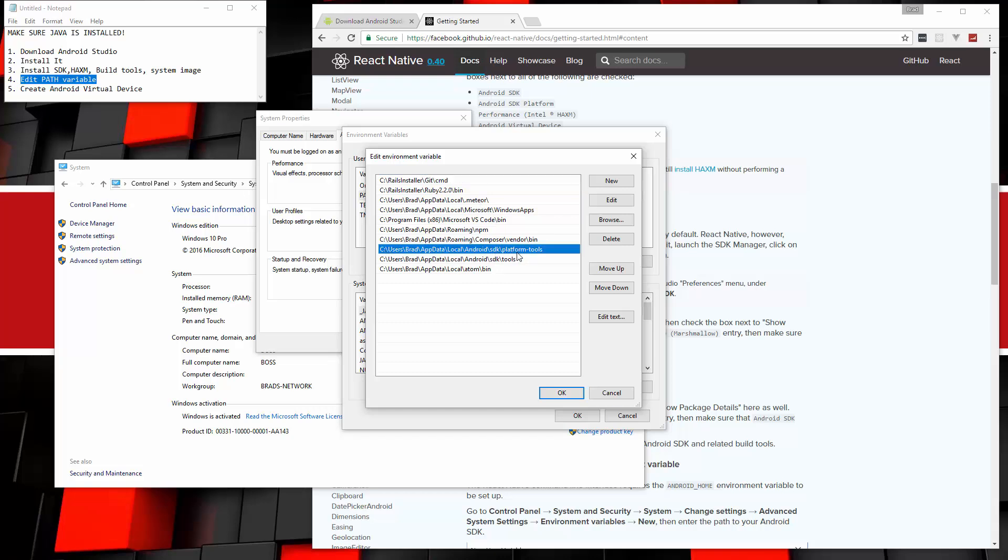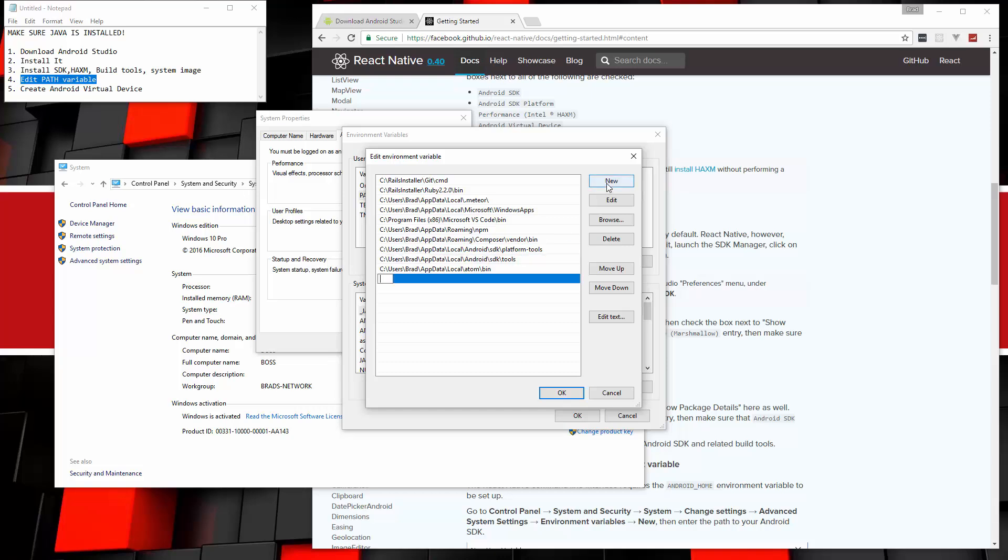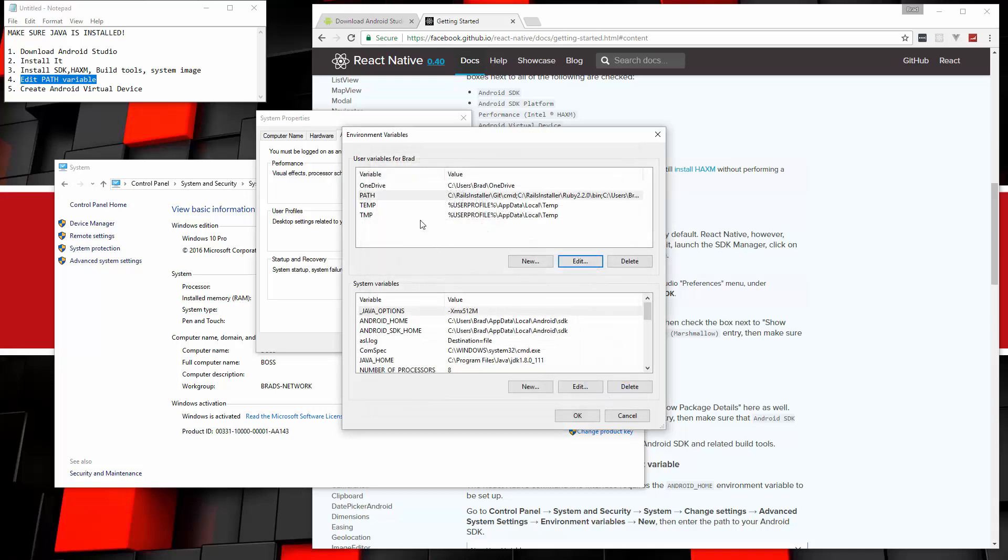And notice that it's already here. Now I notice sometimes it's not. Sometimes you have to add it. So what you want to do if you don't see these two things right here, you need to add them yourself. So it should be in your user folder, and then app data local Android SDK platform tools. And then also in the same SDK folder, just tools. If you don't have these, go ahead and click new. And then just add that in there. Add that path. Both of those platform tools and tools. And then just save it.